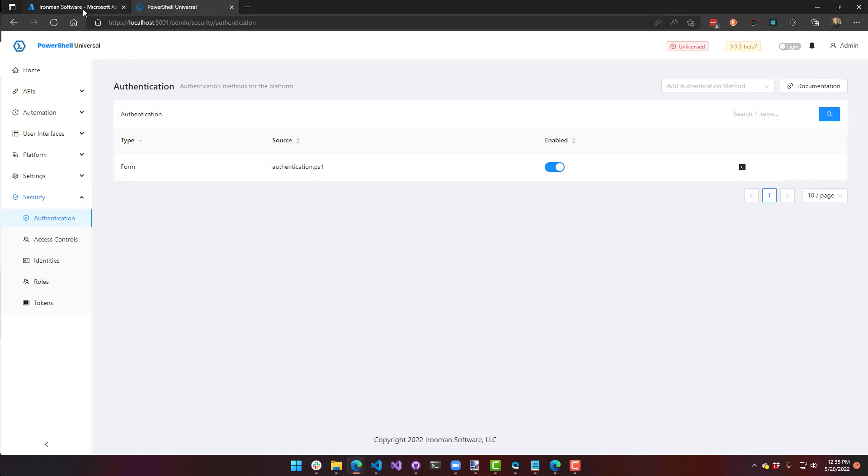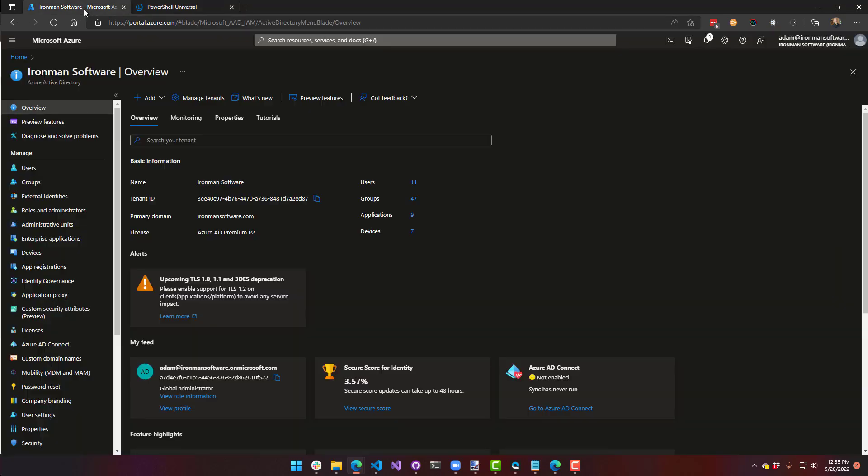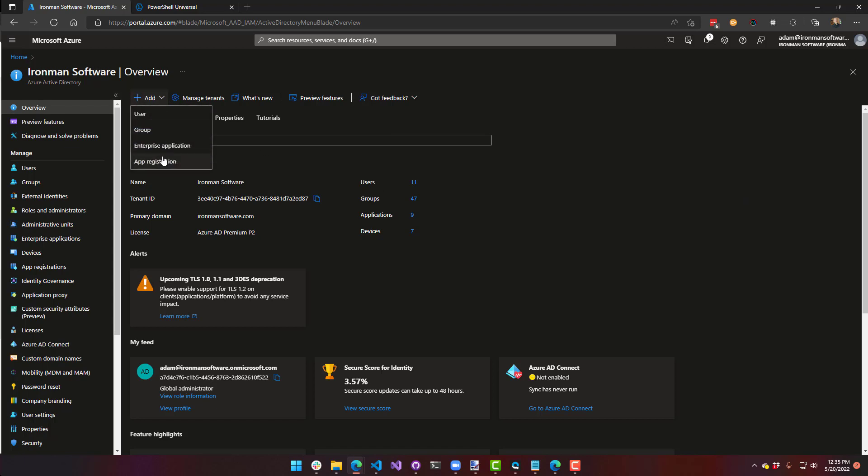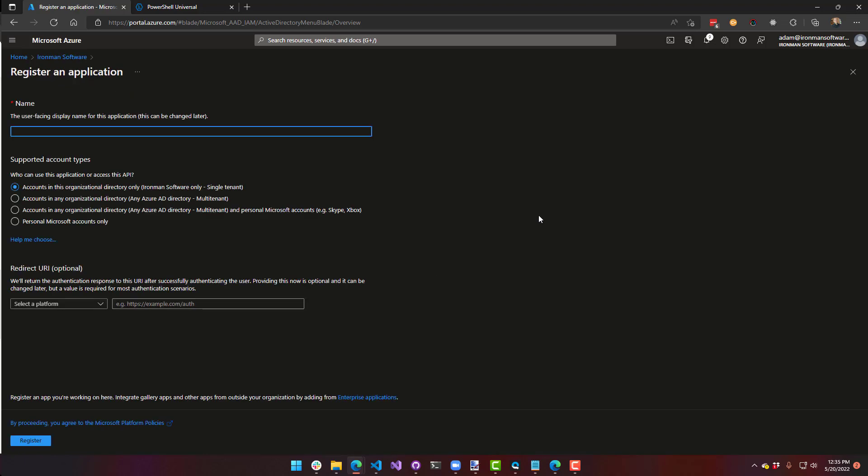So over in my Azure portal, I'm going to create a new app registration. I'm in my Azure Active Directory tenant, the Ironman software one. And I'm going to click add app registration. From here, I need to set a display name for my app. I'll just call it PSU. You can call it whatever you'd like. I'm just doing this single tenant.